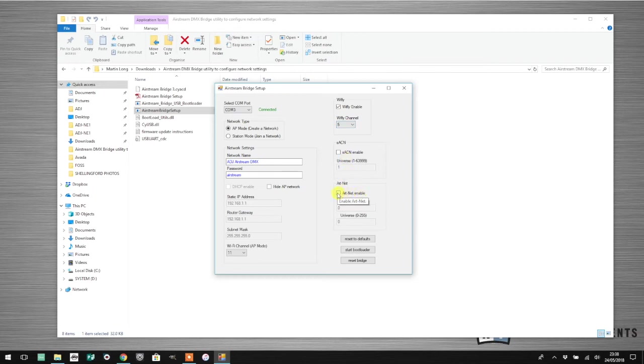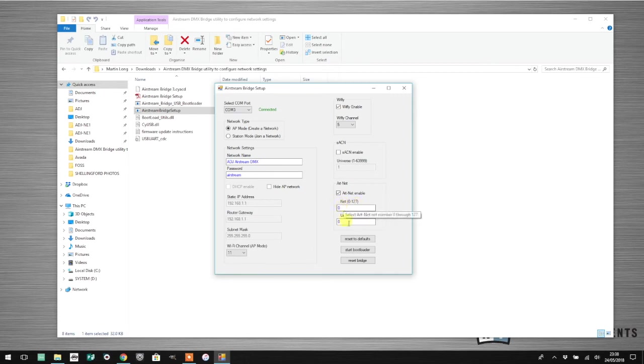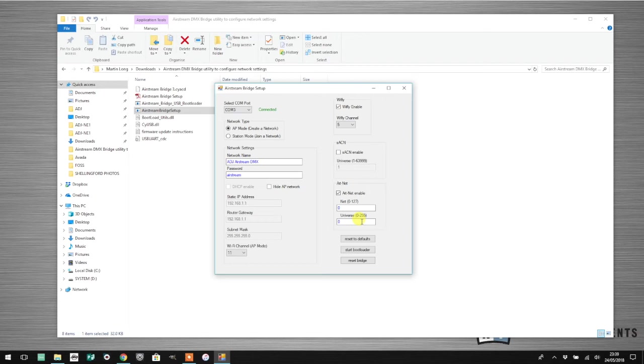To get LightRider to work, the really important setting you need to make is to enable ArtNet. I'm going to tick ArtNet. The network number 0 to 127 can be left at 0, and the universe can be left at 0. That's it, that's all you need to do. ArtNet is now enabled on your Airstream DMX bridge.